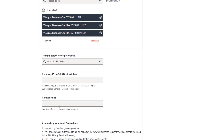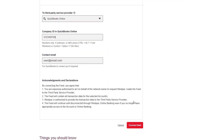Then enter the Company ID in QuickBooks Online and the Contact Email for QuickBooks to contact you if required. Once completed, select Connect Feed.